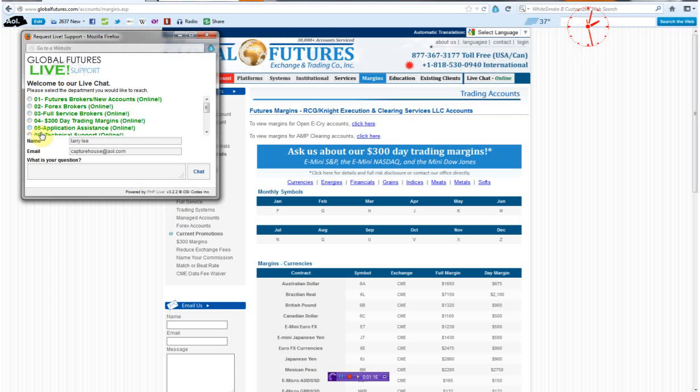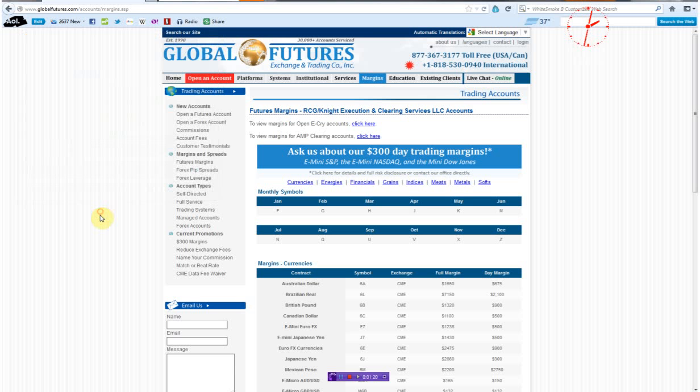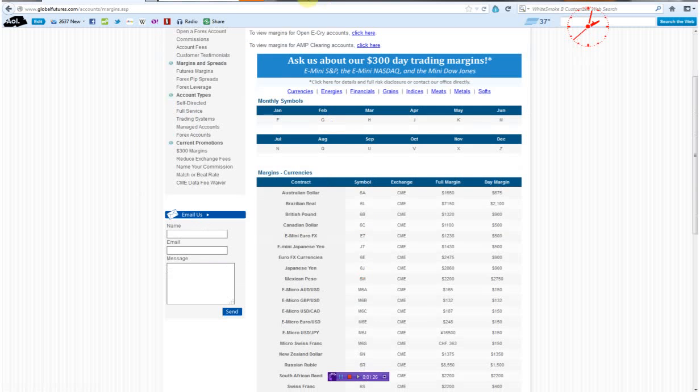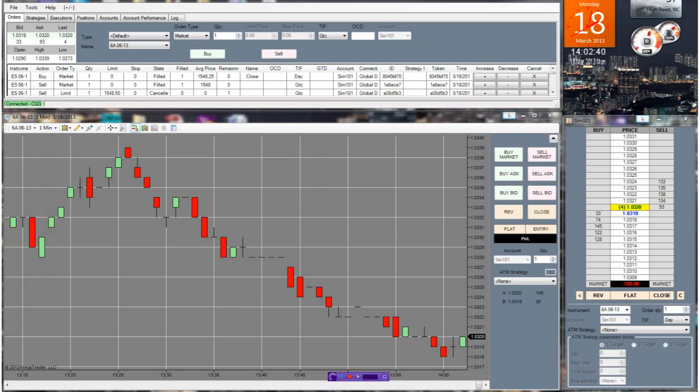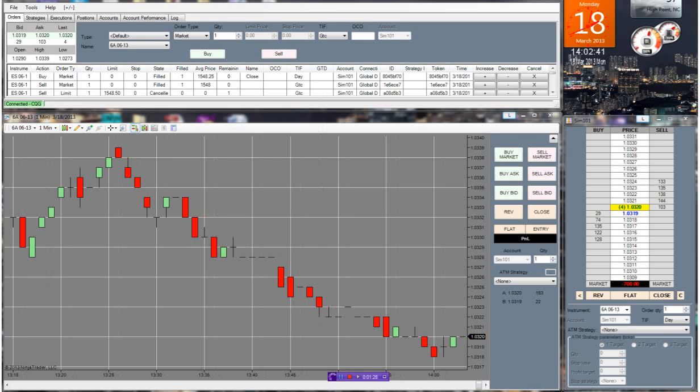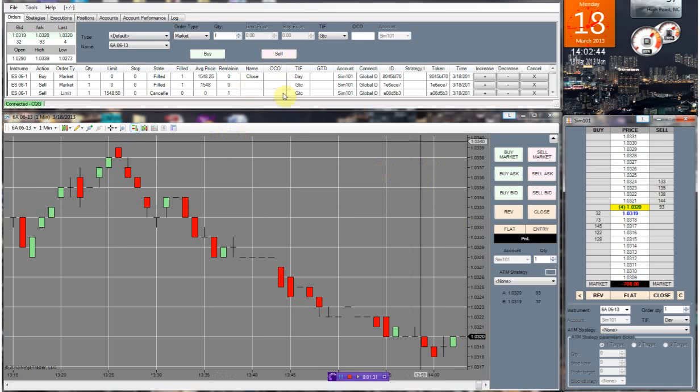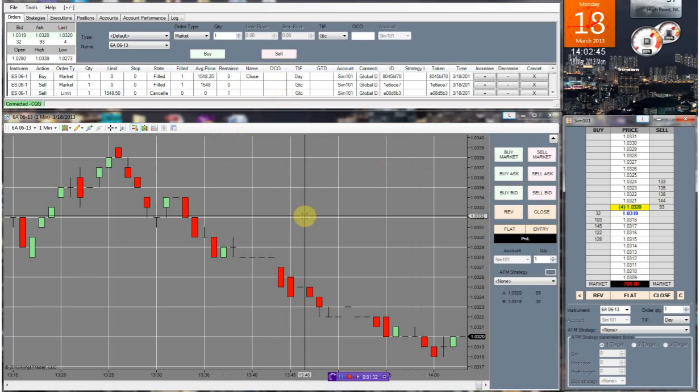One of the main things I like about this company is they have 24-hour customer support, which is a beautiful thing because a lot of the companies don't offer that, including Infinity. But back to the actual platform.